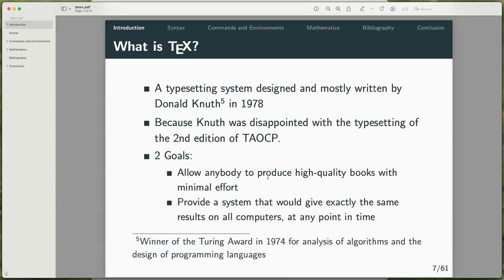TeX was originally written by Donald Knuth in 1978, because Knuth was disappointed with typesetting. Typesetting is basically converting your text files to beautiful documents. The goals of TeX are that it lets anyone produce high quality books with minimal effort. If you've ever attended any lectures, you'll notice that some slides — especially from math departments — tend to look exactly the same, because they use LaTeX, specifically Beamer, to produce their presentation slides. LaTeX gives exactly the same result on all computers at any point in time.